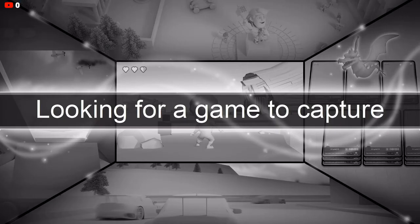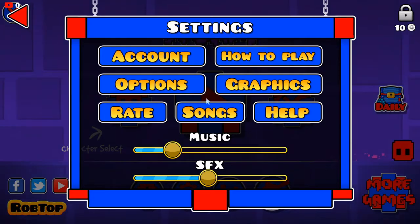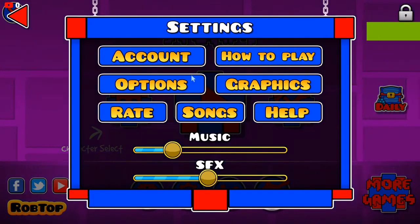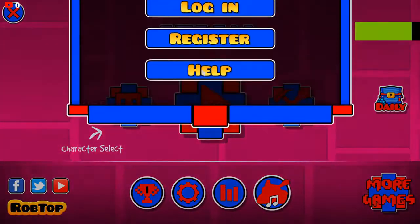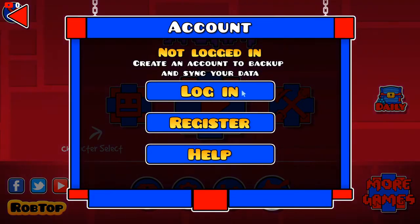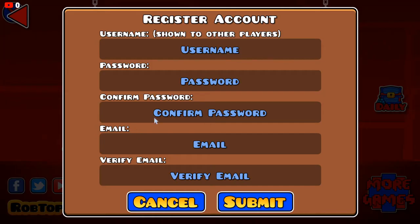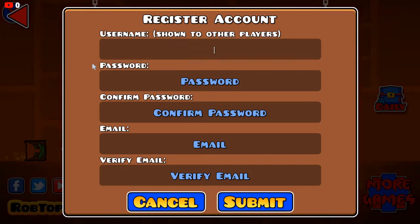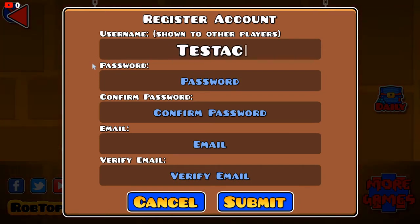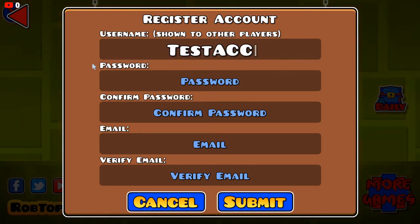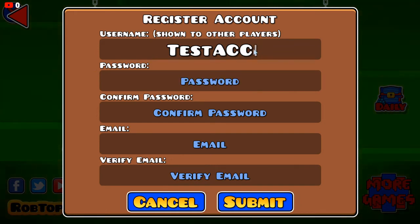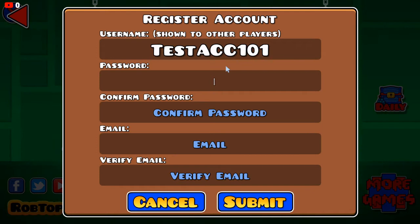Open Storm. To create an account, go to the Settings tab at the bottom, press Account, and then press Register — not Login. Name yourself anything, like 'test account 101'. You can make any password you want.